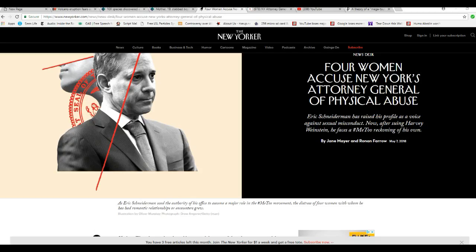Well, I'm Matter of Facts of Mars, and Eric Schneiderman, New York Attorney General, is resigning at the end of the day.